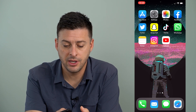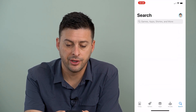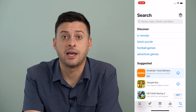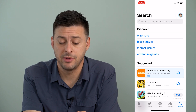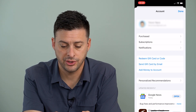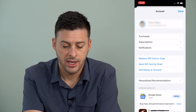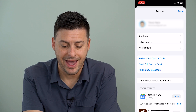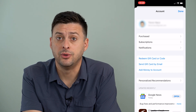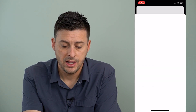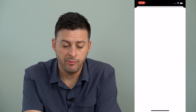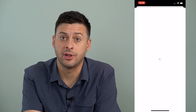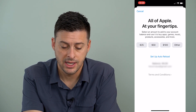I'm going to open up the App Store here and just tap on my name at the top right, or my picture. And then I'm going to tap 'Add Money to Account.' This will pop up with my current Apple ID or app balance.